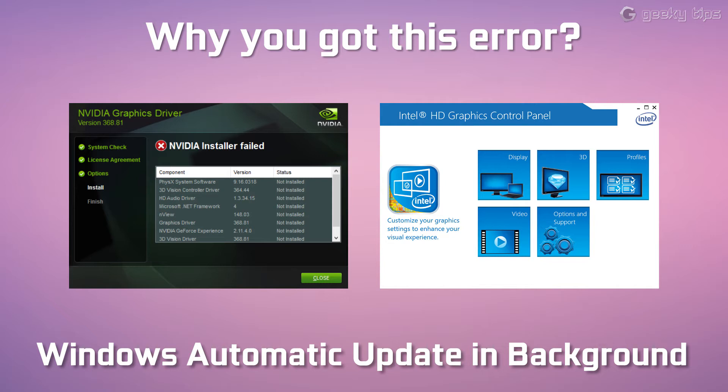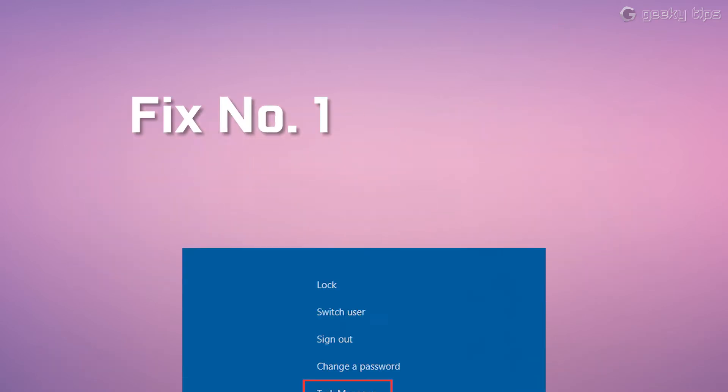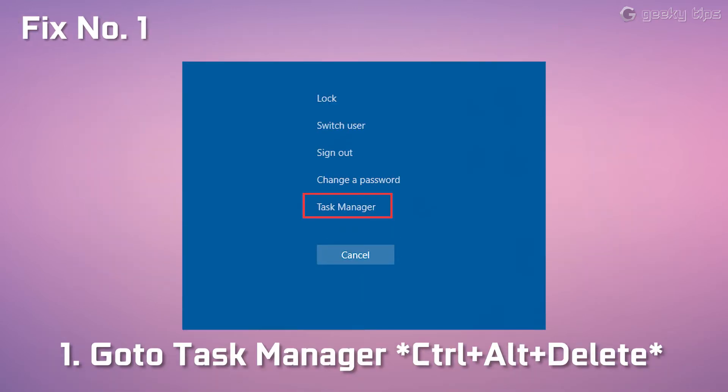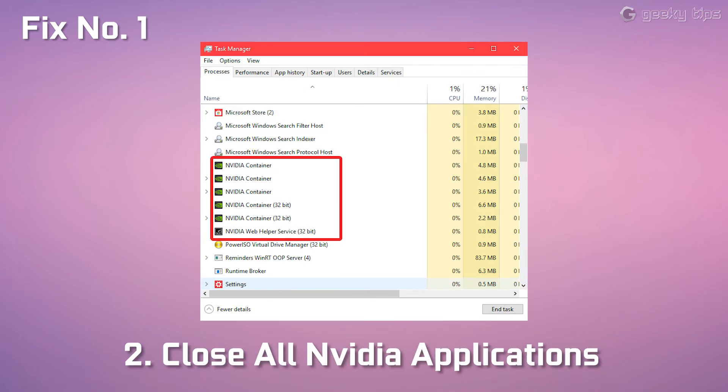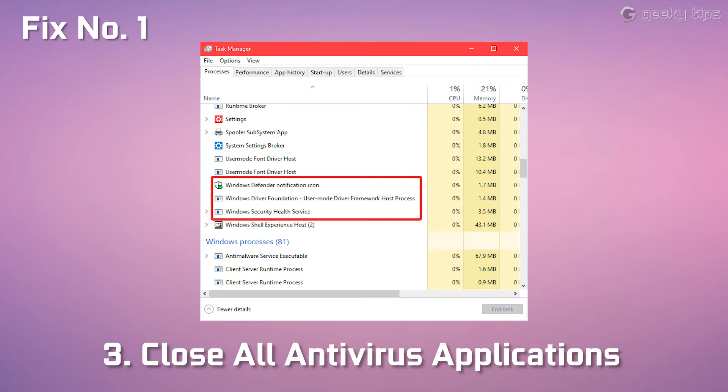If you install Nvidia graphics driver during this, you will get an installation failed error. To fix this, follow Fix Number 1: Go to Task Manager, close all Nvidia applications if there are any, and then close all antivirus applications if there are any.